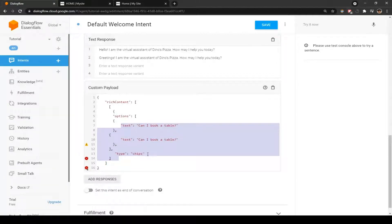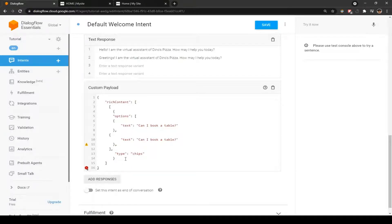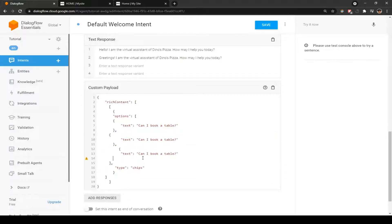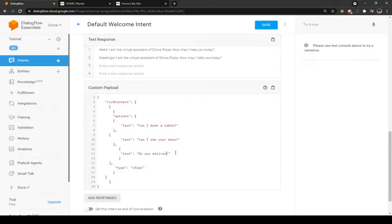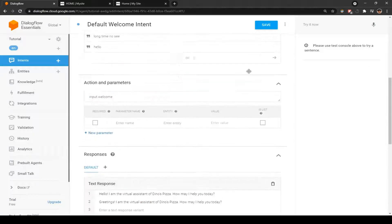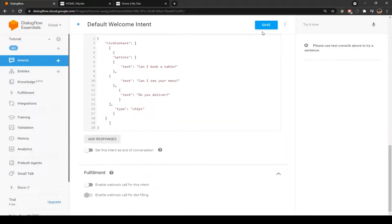We're going to add parentheses and that should solve the error. Right here we're also going to have 'Can I see your menu?' and 'Do you deliver?' So right here we have chips that we can use - it'll be easier for the customer and looks visually appealing as well. Let's save that. Always remember to save your intent - it doesn't auto save. If you shut down your PC by accident, all your code and whatever you've done is going to go away.